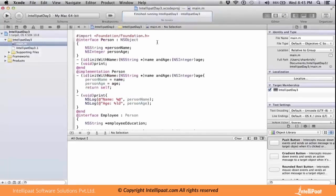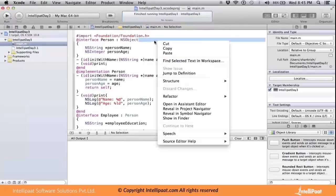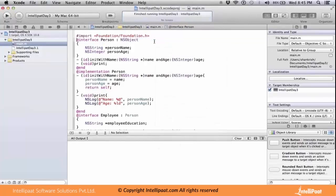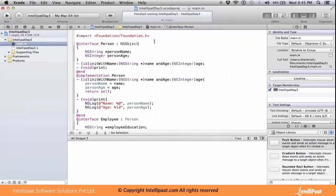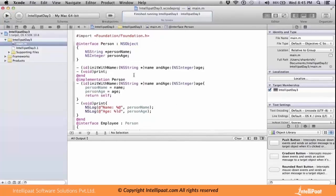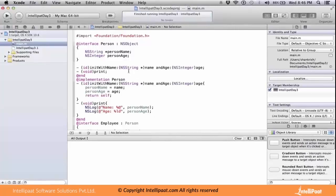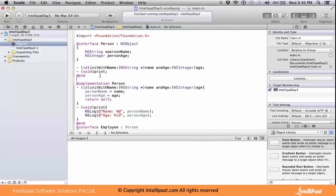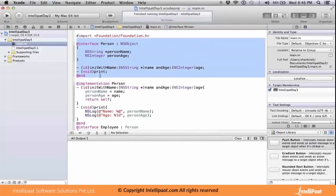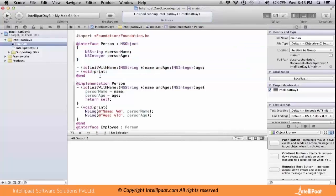I have a Person object, a Person class which is the root class, which inherited from NSObject. It has two methods declared: init with name and print. That's just the declaration, the header part of it. The actual implementation we should implement.